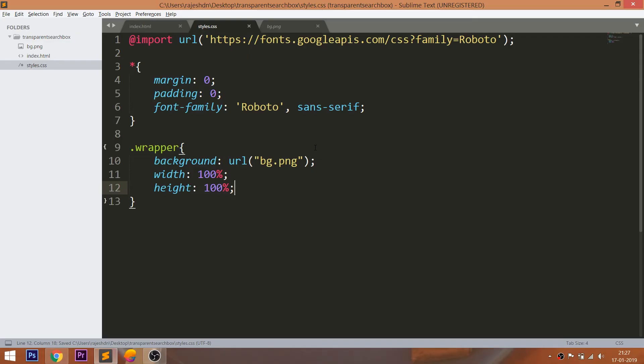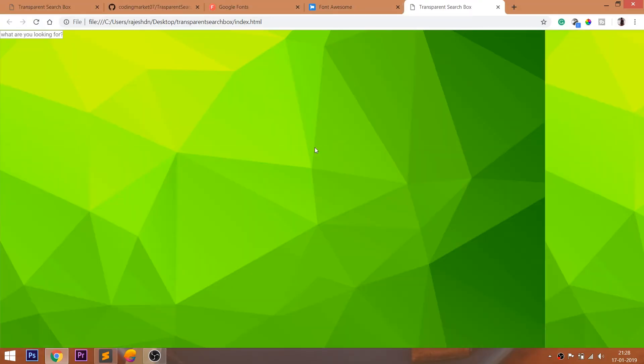Even then the image is not occupied fully. Now change the height unit from percent to VH, where VH is viewport height.